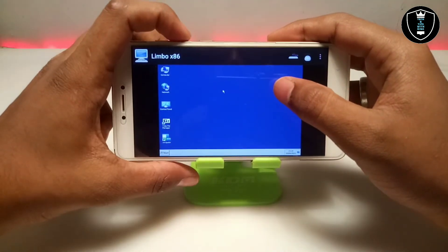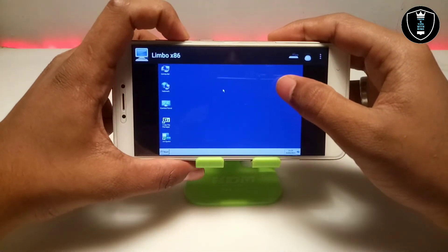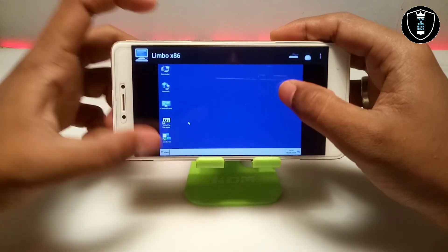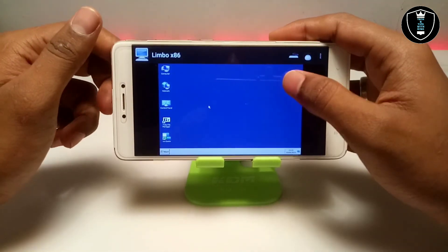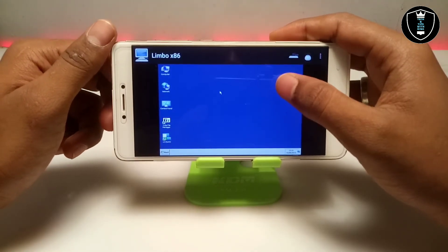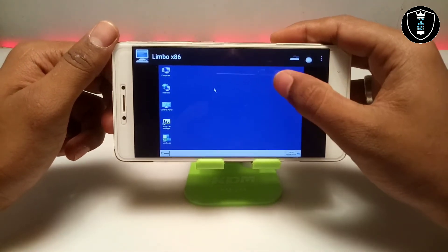People who know about Safe Mode in Windows 7 will understand. This is Windows 7 — it has opened the desktop environment in Safe Mode.